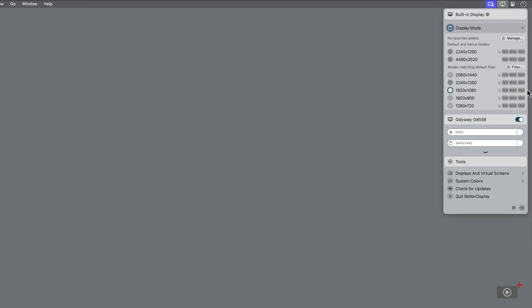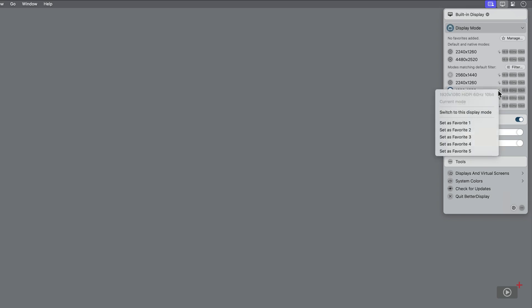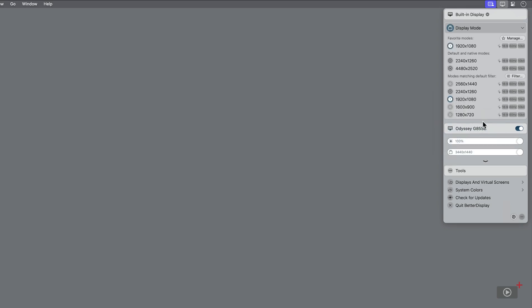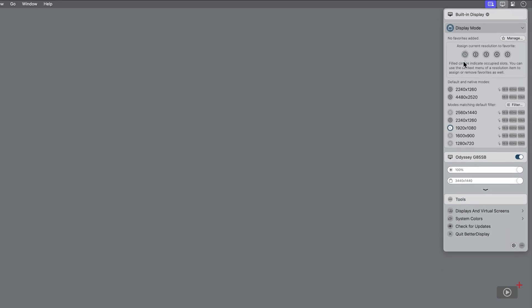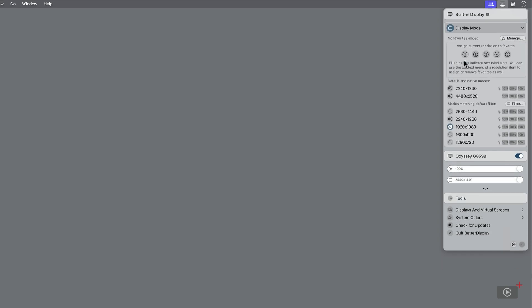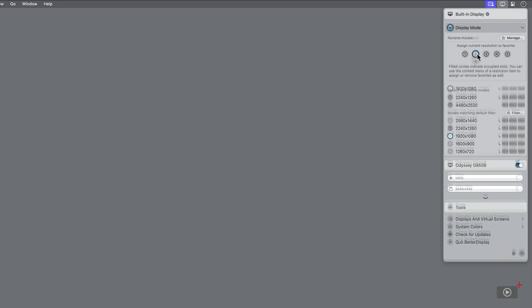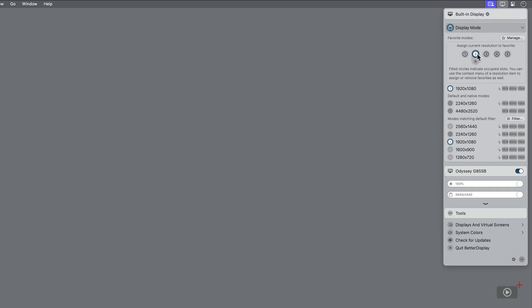If you find you're constantly changing between specific resolutions, you can right-click on one and add it to favorites. Then it will appear at the top for quick access. Another way is to click the manage button just above. Here, I can set whatever the current resolution is to one of the five favorite slots.